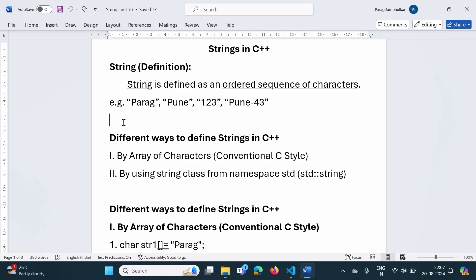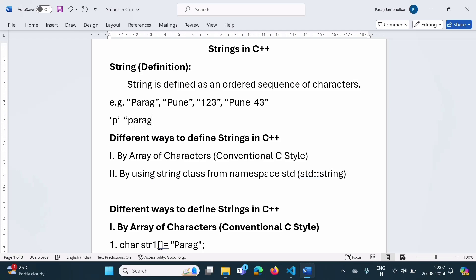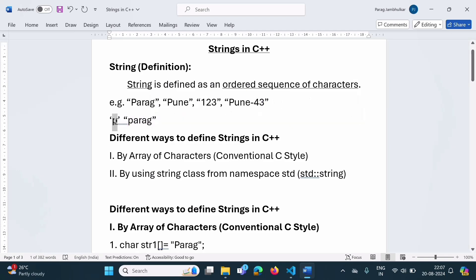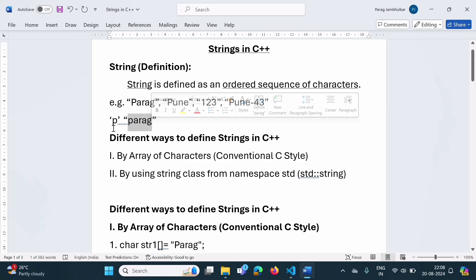One thing we should note: in many programming languages, single characters are represented by single quotes. For example, P — this is a single character represented by single quotes. And when we have a string or multiple characters, it is represented by double quotes. So this is one string — that is, multiple characters — and this is a single character. There can be a string with one character, but normally strings are represented by double quotes and a single character is represented by single quotes.